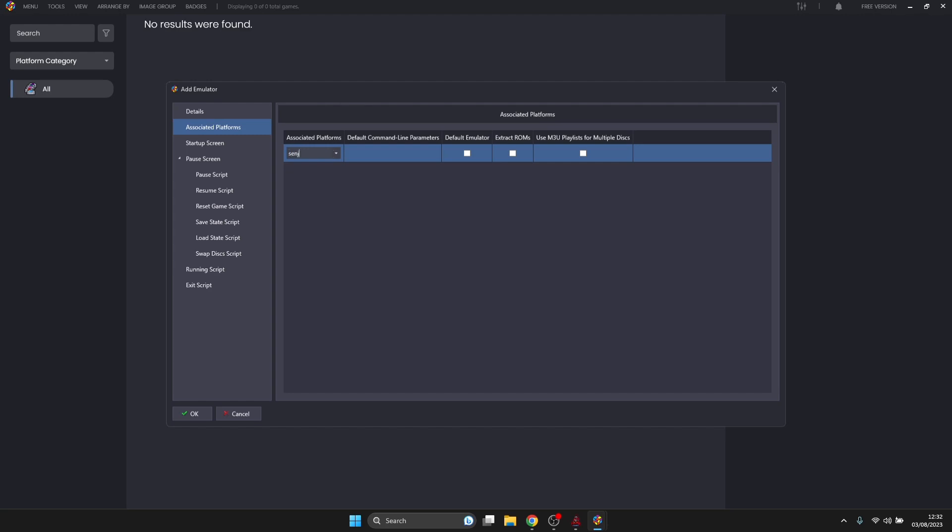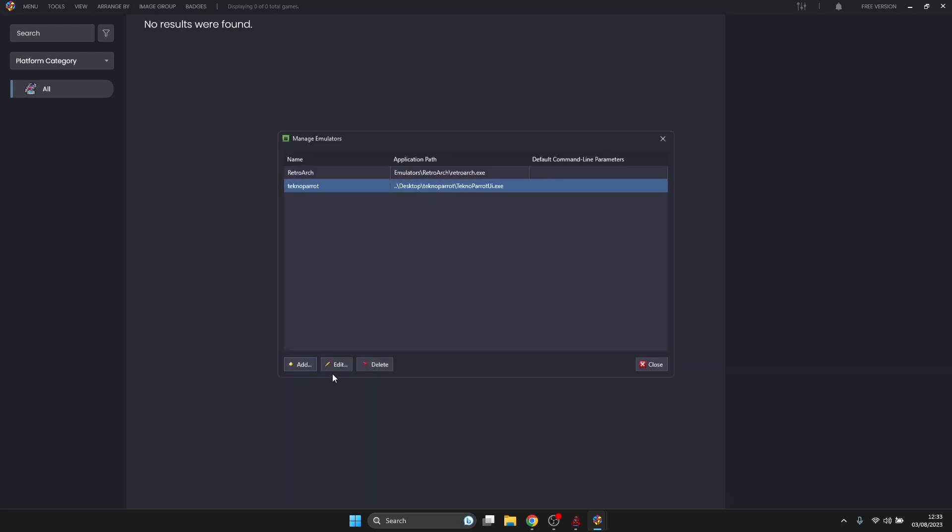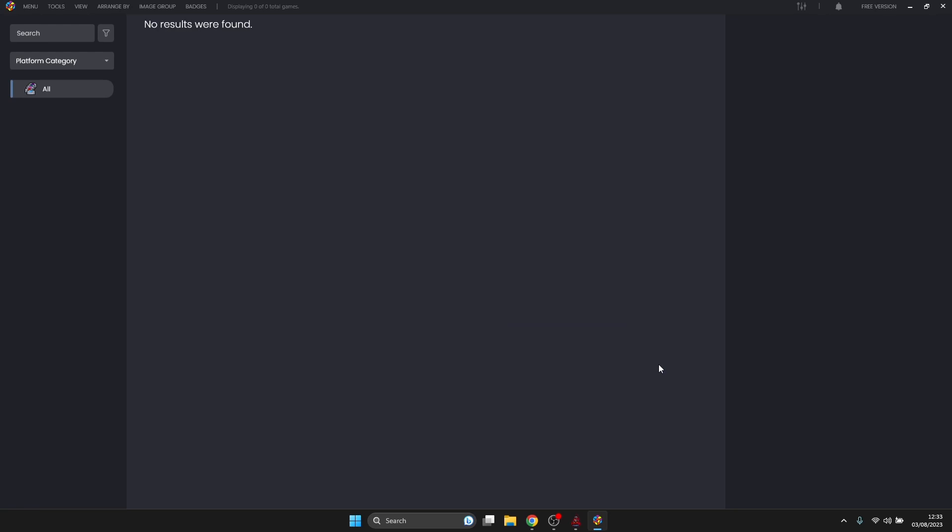Next thing I'm going to do is go to Associated Platforms. Under Associated Platforms I'm going to type in Senjin, which is the distributor of Aless or the publisher. That might vary from game to game. If you've got a Nintendo game, you're obviously going to want to put something along the lines of Nintendo or Sega in that space. I'm going to make sure Default Emulator is actually checked, then go down to OK. TechnoParrot is now under Manage Emulators which is all set up.